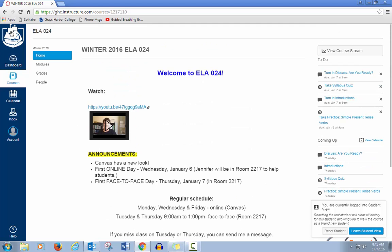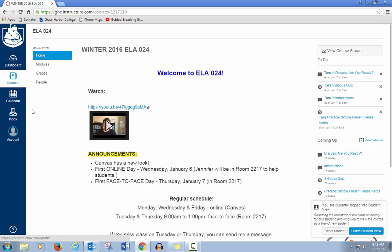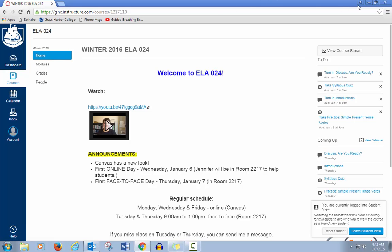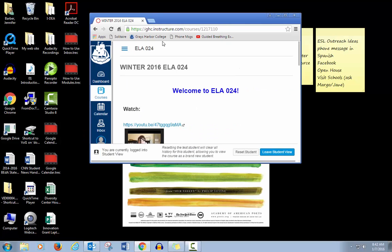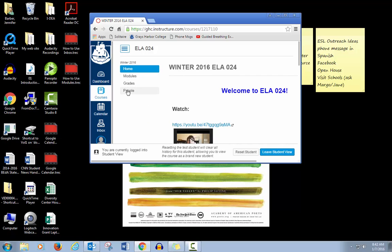Over on the left, you still have your buttons for the dashboard, courses, calendar, inbox, and account. And then you also have a list of buttons that you'll need to navigate the course. If the screen is smaller, you will not see that list. You will see three lines, and if you click on the lines, then you get the list that you'll need to use.